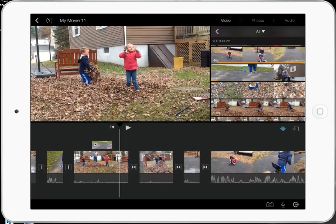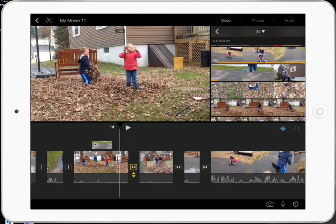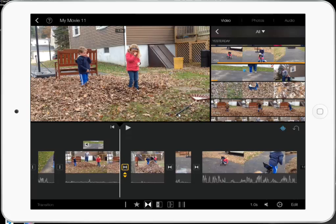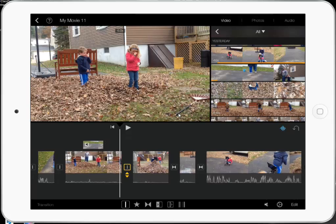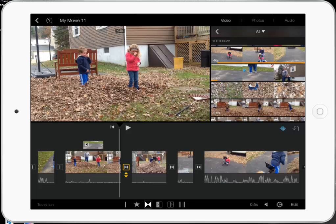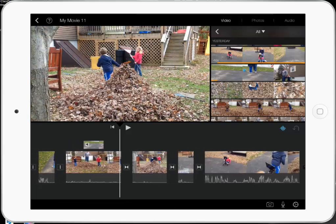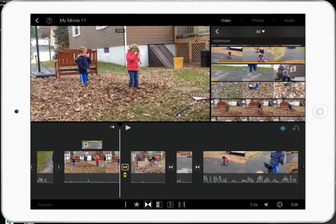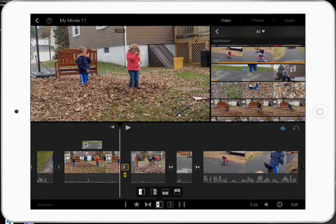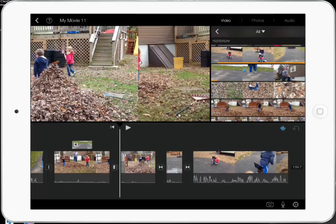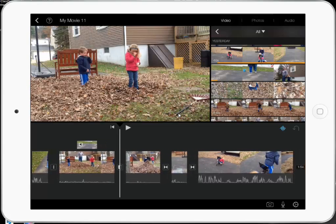The next thing we can get into is transitions. There is a whole bunch of transitions. This one here is a cut — it goes from one to the other quickly. This here is a dissolve, and it dissolves from one to the other. Then you have a collection of wipes and pushes, depending on whether you want to wipe or push.